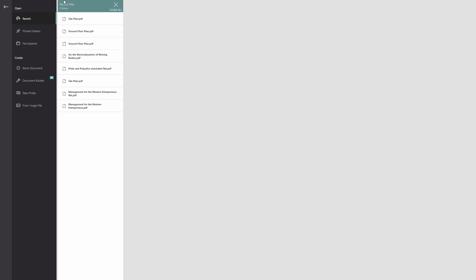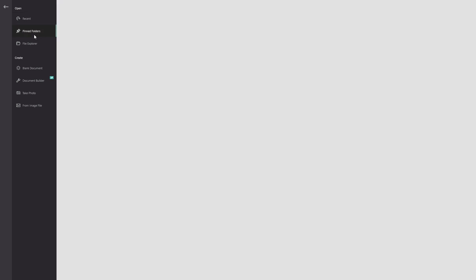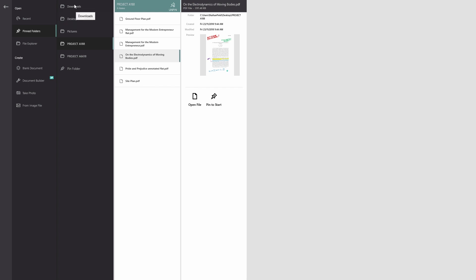The second way I can open a document is from my pinned folders. I can pin folders that I frequently use right into Drawboard PDF. So far I've pinned my downloads, my desktop, my pictures, and a couple of project folders that I'm working on.